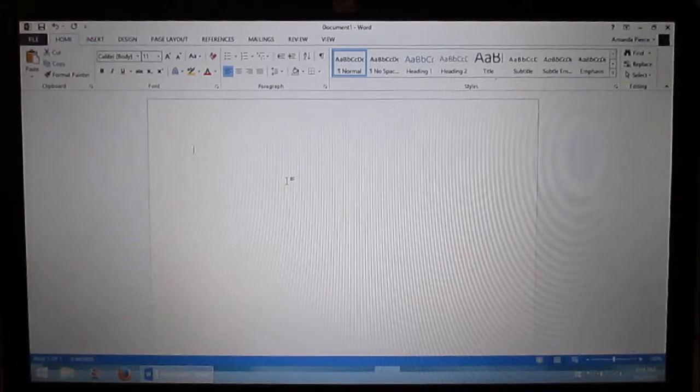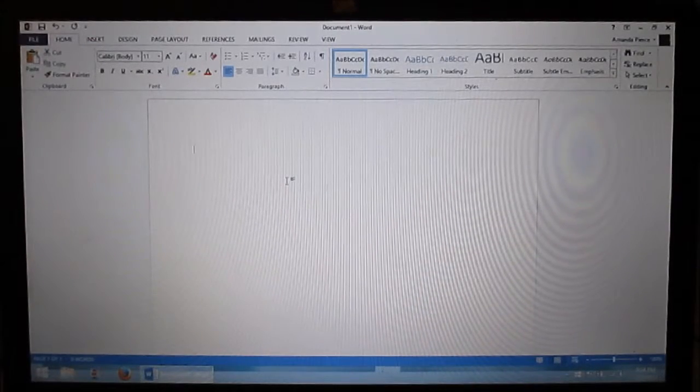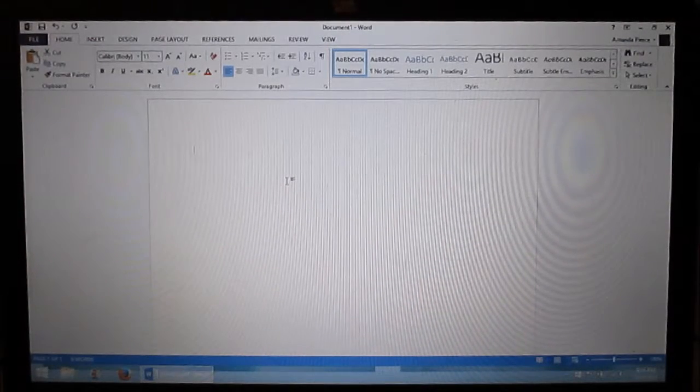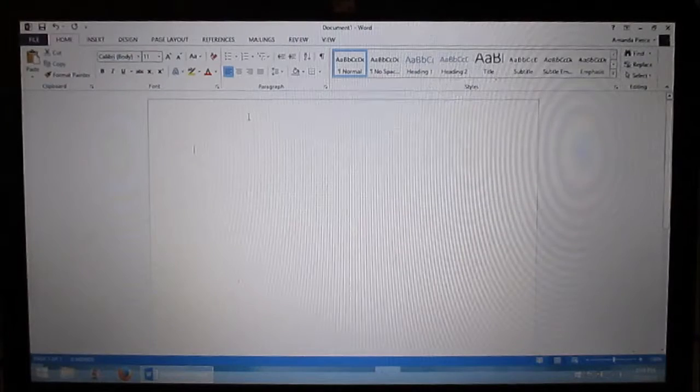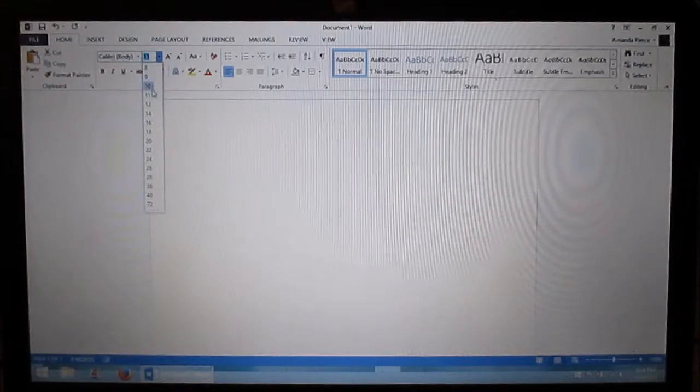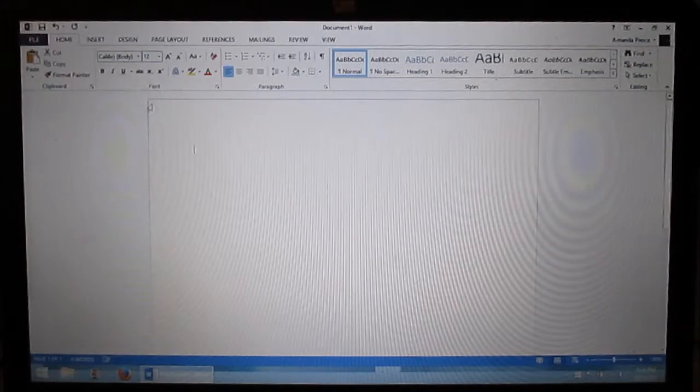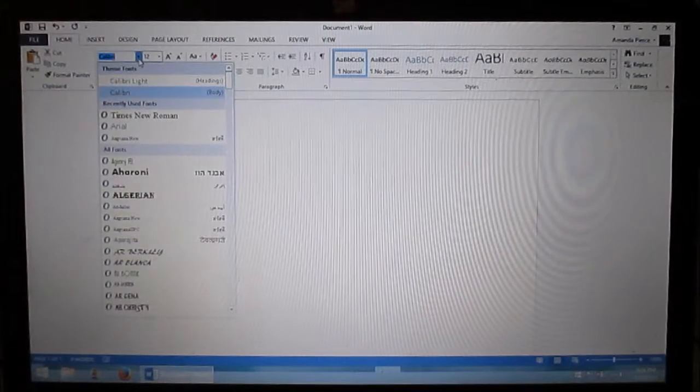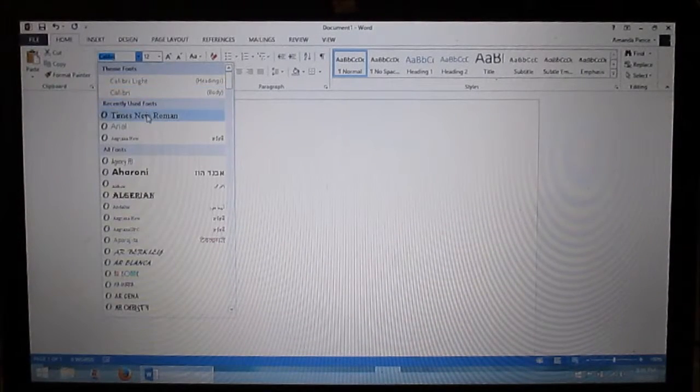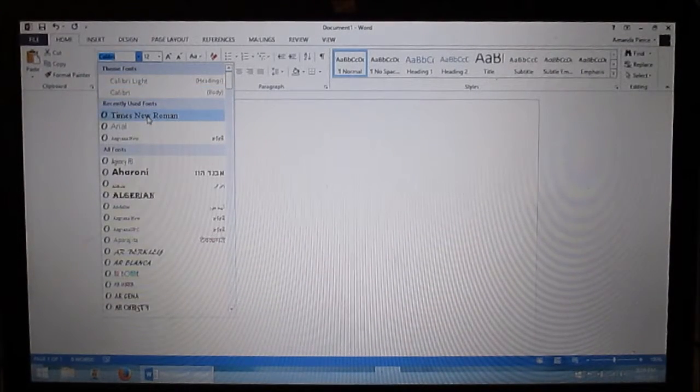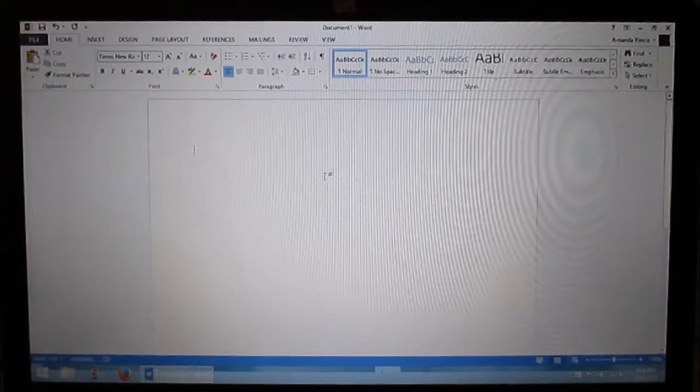I just opened the program and I'm ready to go. So first thing I want to do is I want to come up to the size of the font. I want to change it from 11 to 12. I like to go to the font theme and I like to select Times New Roman. So I select that.